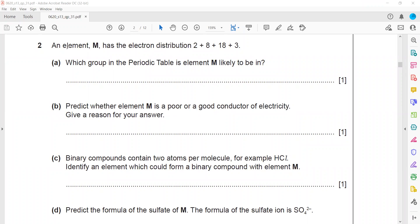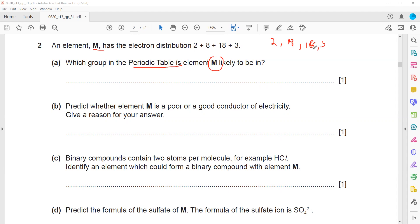In the first question, element M has an electronic distribution shown — 2, 8, 18, and 3. Which group in the periodic table will M be in? Group number means the number of electrons in the last shell. Since there are three electrons in the last shell, M belongs to group three.